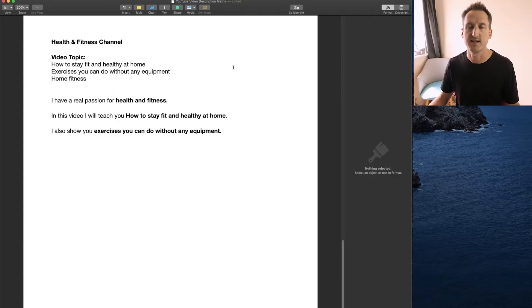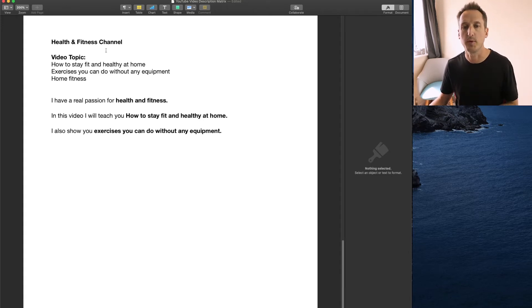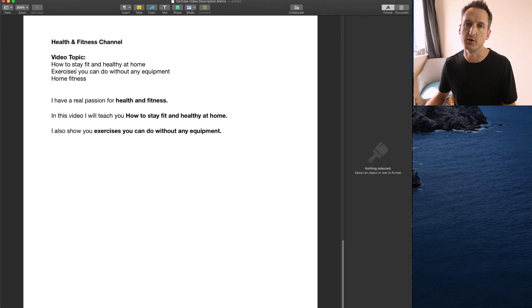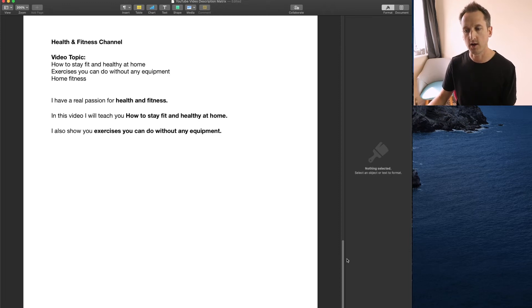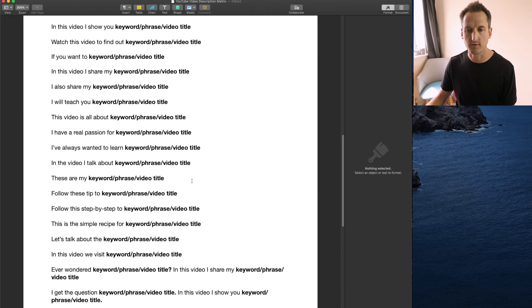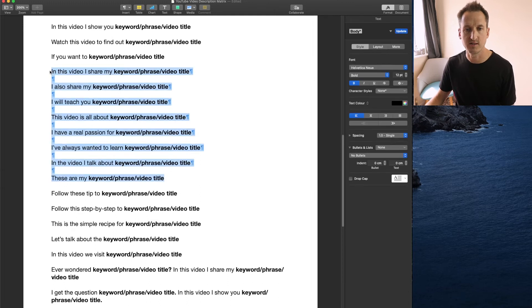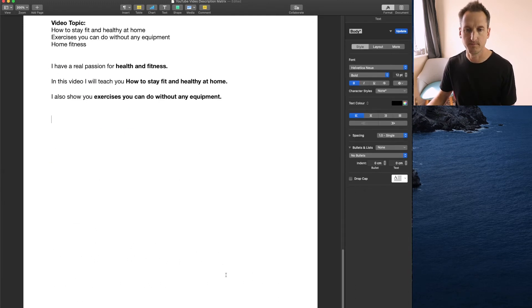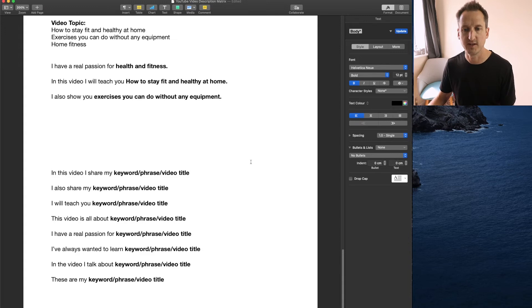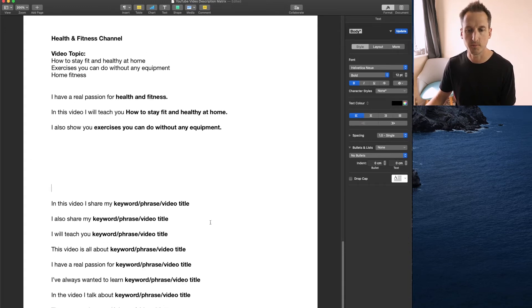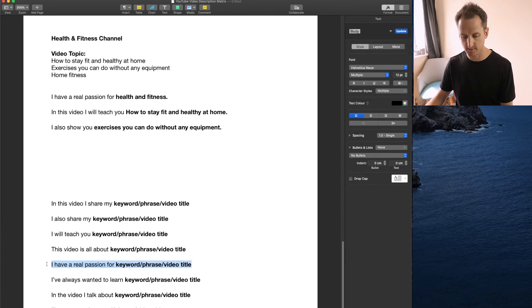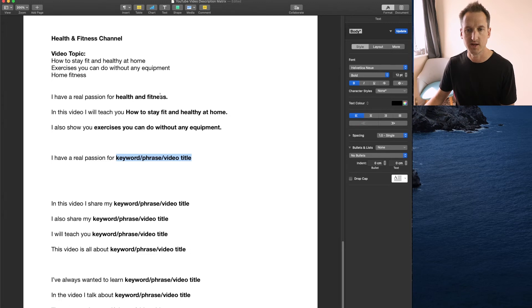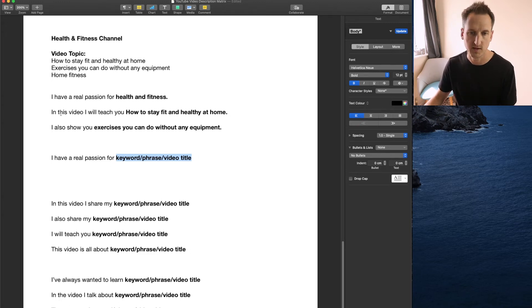Here's an example for a health and fitness channel. Their video topic would be how to stay fit and healthy at home and share exercises that people can do without any equipment. All I've done is I've grabbed a couple of random sentences from the document, pasted them in and filled in my keywords and phrases. I have a real passion for, so we could just literally grab that sentence there and fill in the keyword and phrase which in this example is health and fitness. So I have a real passion for health and fitness.